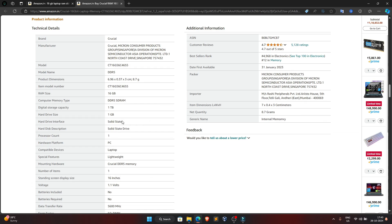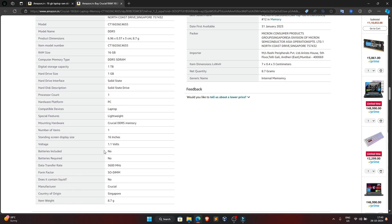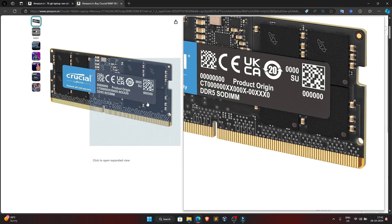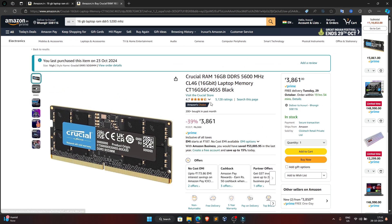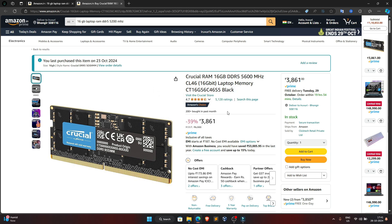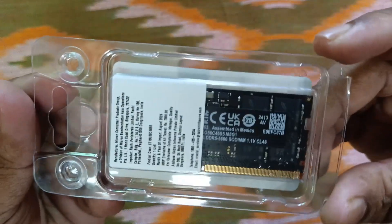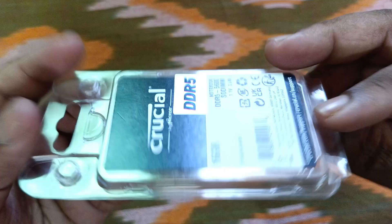The style name shows Crucial DDR5 SODIMM. This is the correct form factor. Check the product details to confirm the form factor is SODIMM. This is a perfect match. You can also compare with the original manufacturer SK Hynix or other companies.